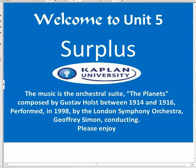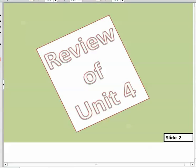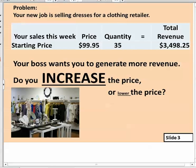Welcome folks to Unit 5. We're going to talk about surplus tonight, but as usual before we get into that, let's go ahead and review what we covered last week in Unit 4.